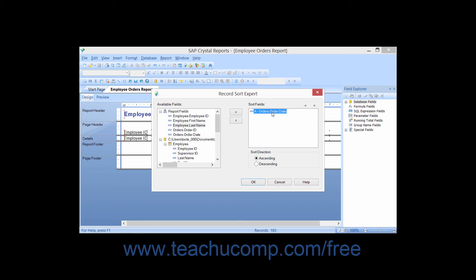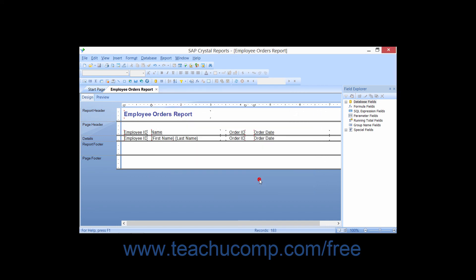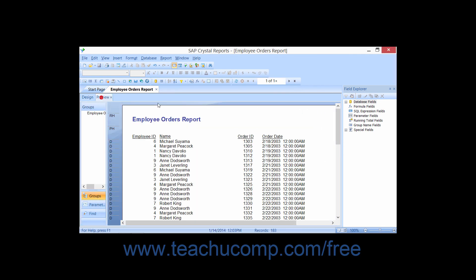When you are ready to apply the sorting that is displayed in the Record Sort Expert dialog box, click the OK button to apply the selected sorting.